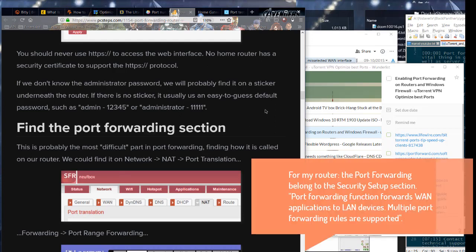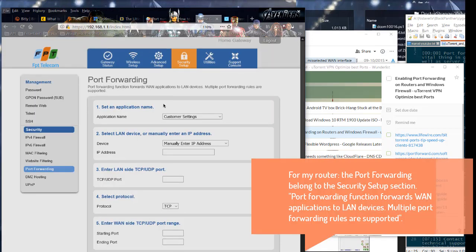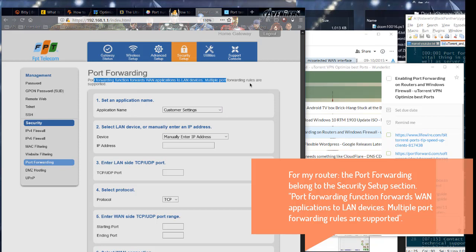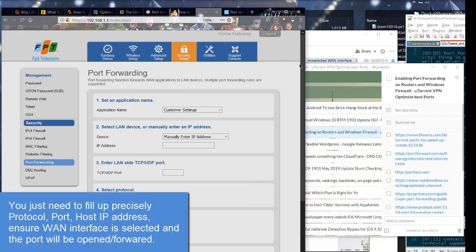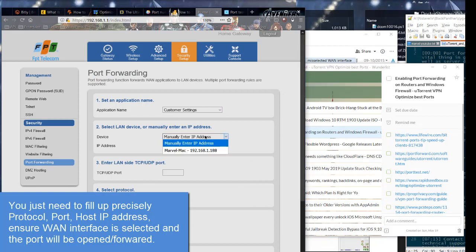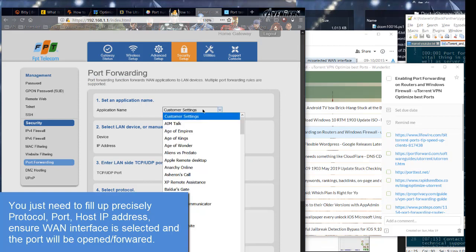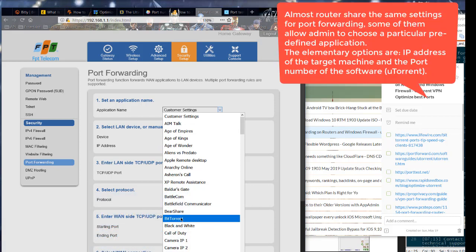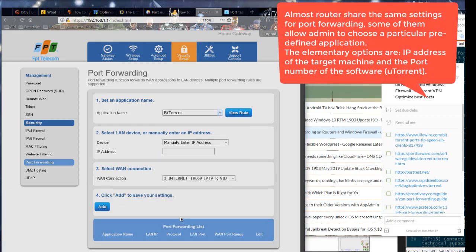For my router, the port forwarding belongs to the security setup section. Port forwarding function forwards one application to LAN devices. Multiple port forwarding rules are supported. You just need to fill up precisely protocol, port, host IP address, ensure one interface is selected, and the port will be opened forward.